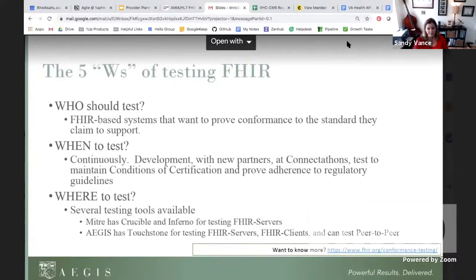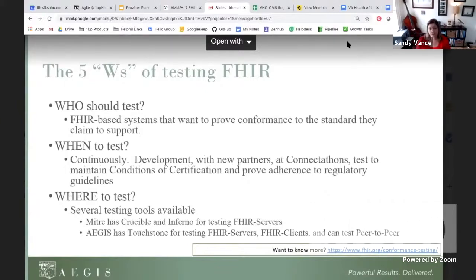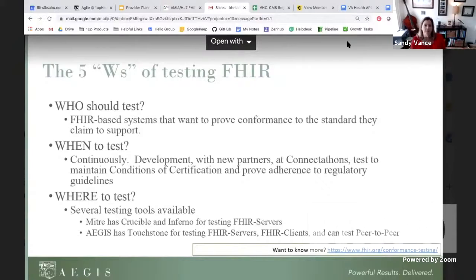Where to test? There are several tools available. MITRE has Crucible and Inferno. Inferno operates the ONC G10 Community Edition so that they can test FHIR servers. The Aegis Touchstone platform actually tests FHIR servers, FHIR clients, and it can also be enabled for peer-to-peer testing. Multiple systems can be connected to each other, and we can do an interrogation by interrupting the message between the two and ensure that it's conformant — not just with the other system's capability statement, but also with the other system — and point out exactly where the problem is.